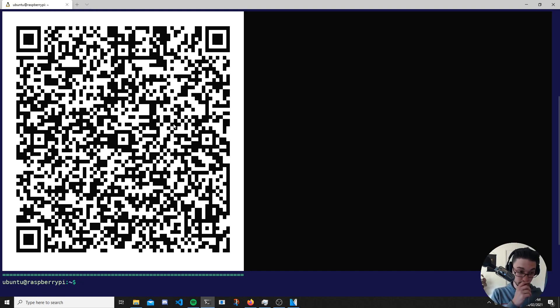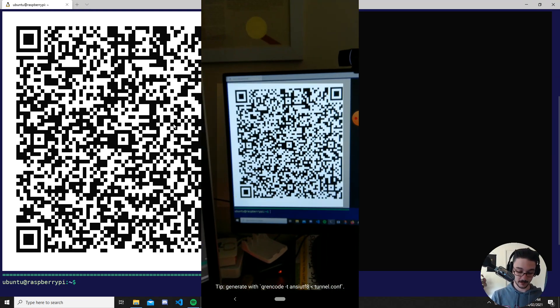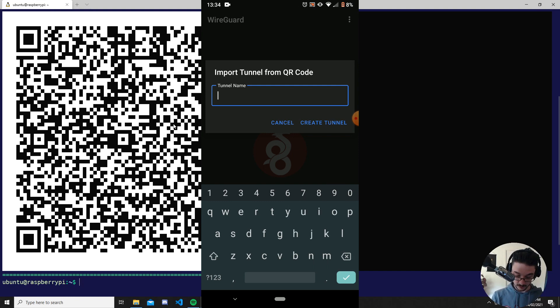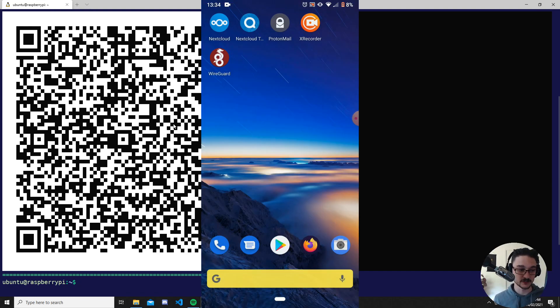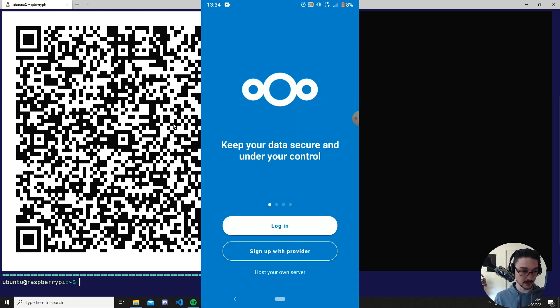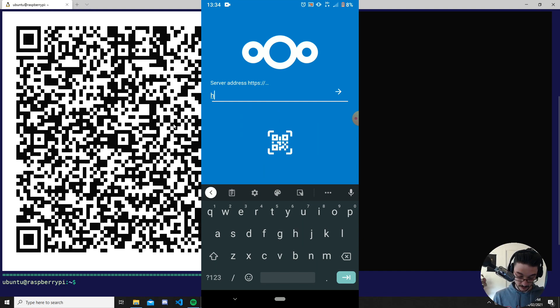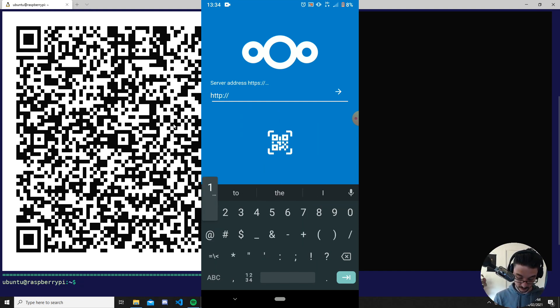Come back to your phone, open the WireGuard app, hit the plus button, scan from QR code, and scan that QR code. Give it a name — I'll call this 'home' — and create that tunnel. Now we should be connected to our VPN. To test this, I'm going to turn my wireless off and just use the mobile network.